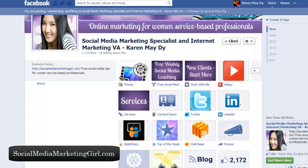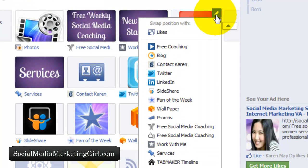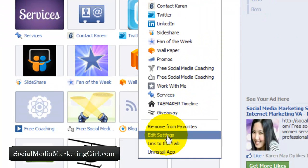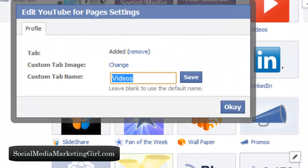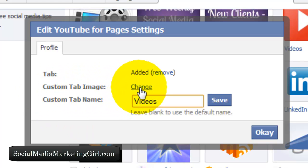So what we are going to do is change the image for my videos because I want this to look branded. What we need to do is click on the pencil icon and click on edit settings. You can see here it says custom tab image, and we want to click on change so we can change this.